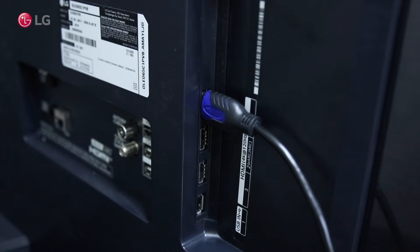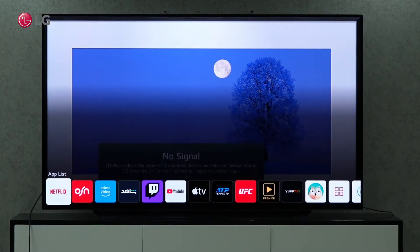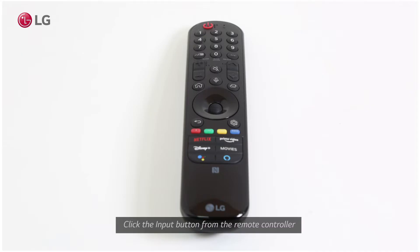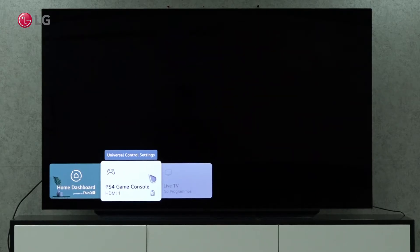When you connect the PlayStation to the TV, a pop-up menu will appear. If the pop-up did not appear, go to the Home Launcher and click the Game Console option. You can also click the Input button on the Magic Remote control. Select the HDMI that shows the PlayStation Game Console logo and name.